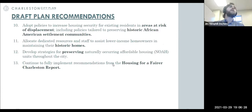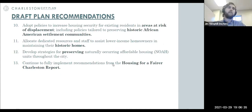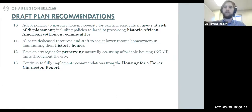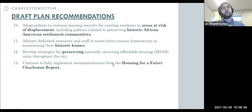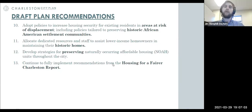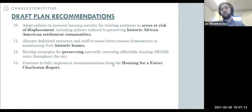Additional draft recommendations include allocating resources and staff to assist lower-income homeowners on the peninsula in maintaining their historic homes; preserving naturally occurring affordable housing — the roughly 70,000 units currently affordable but not deed-restricted — by finding ways to maintain that affordability; and a final blanket recommendation to fully implement all recommendations from the Housing for a Fair Charleston report, many of which overlap with those just discussed.